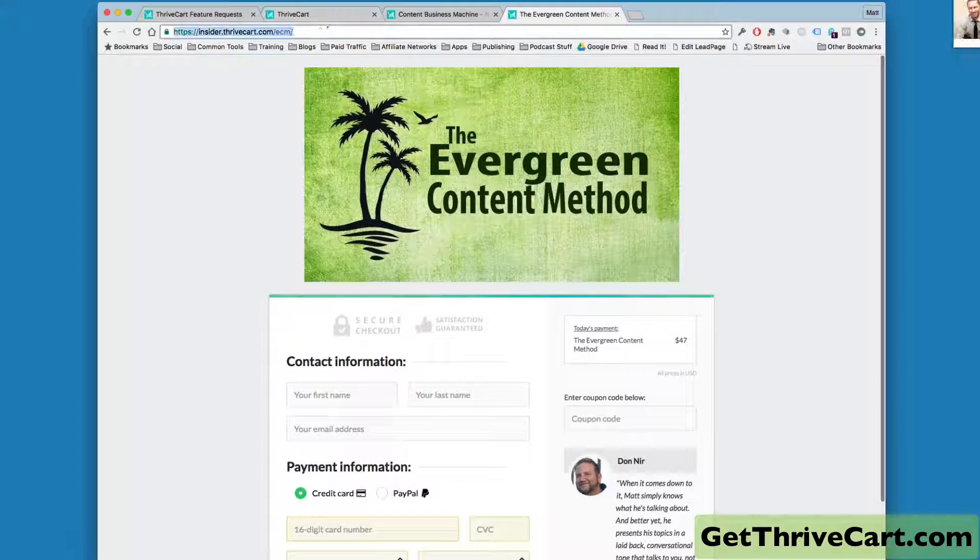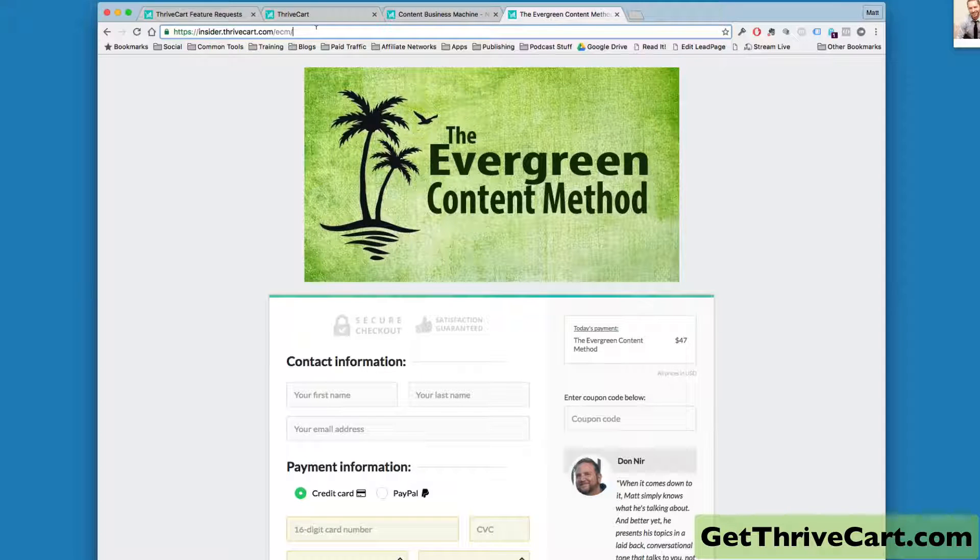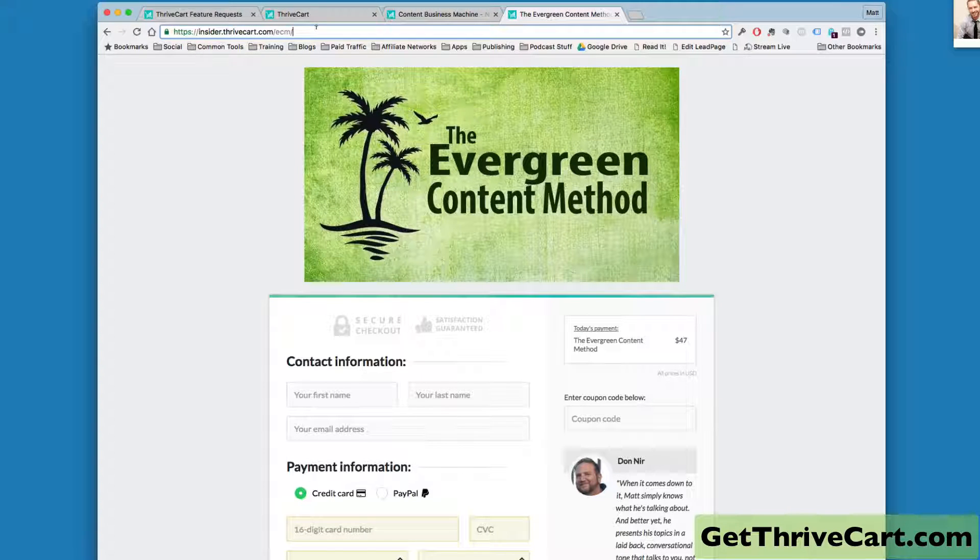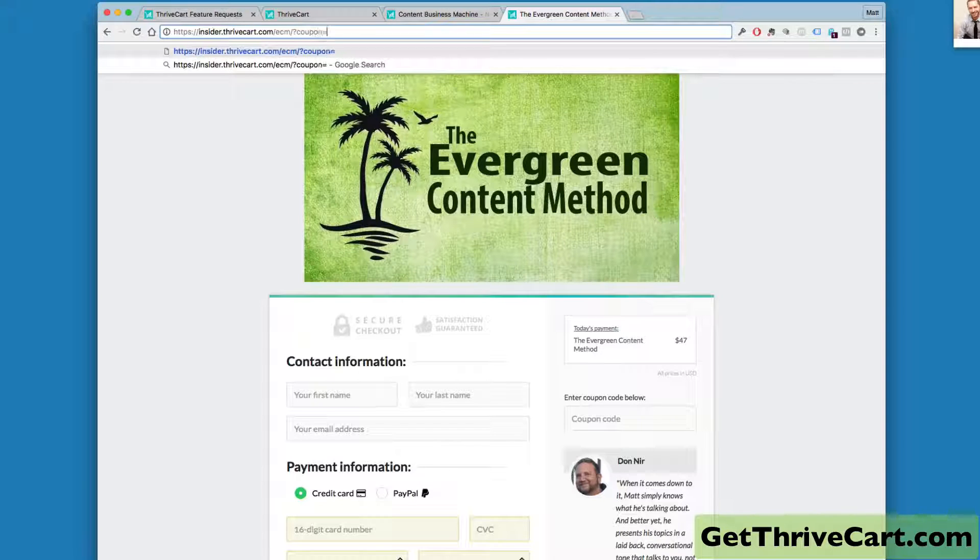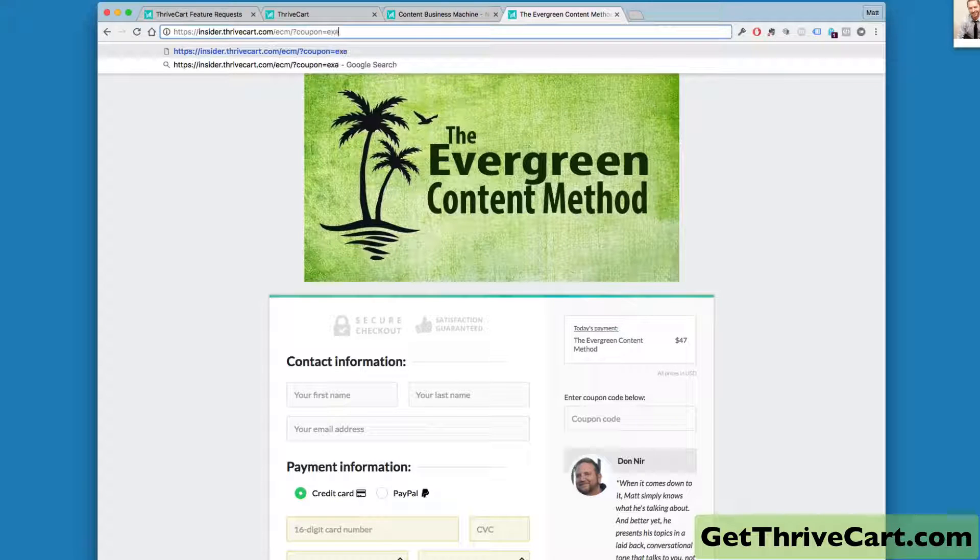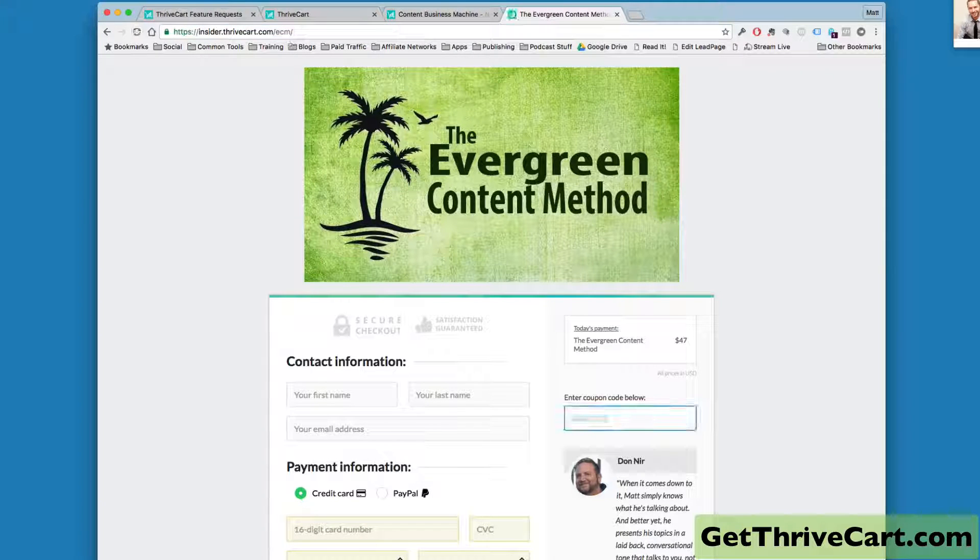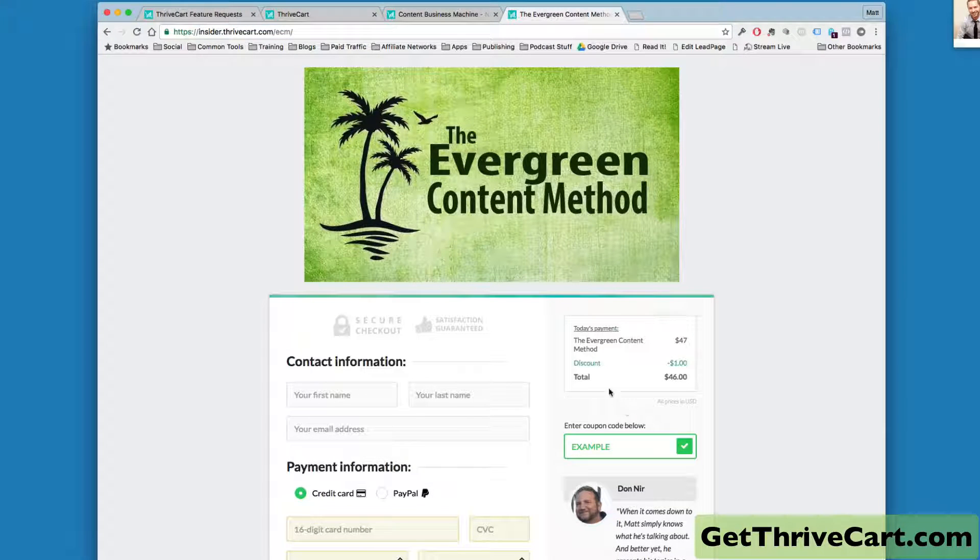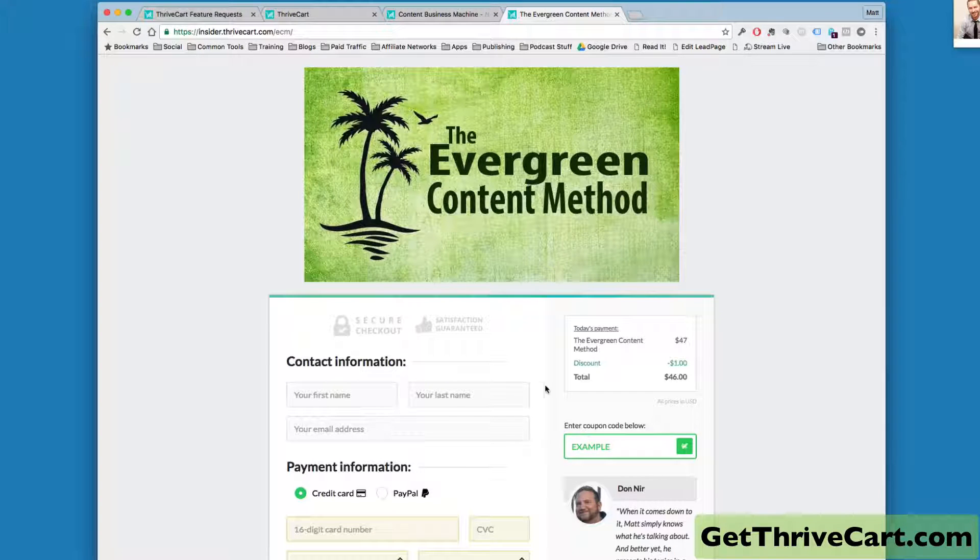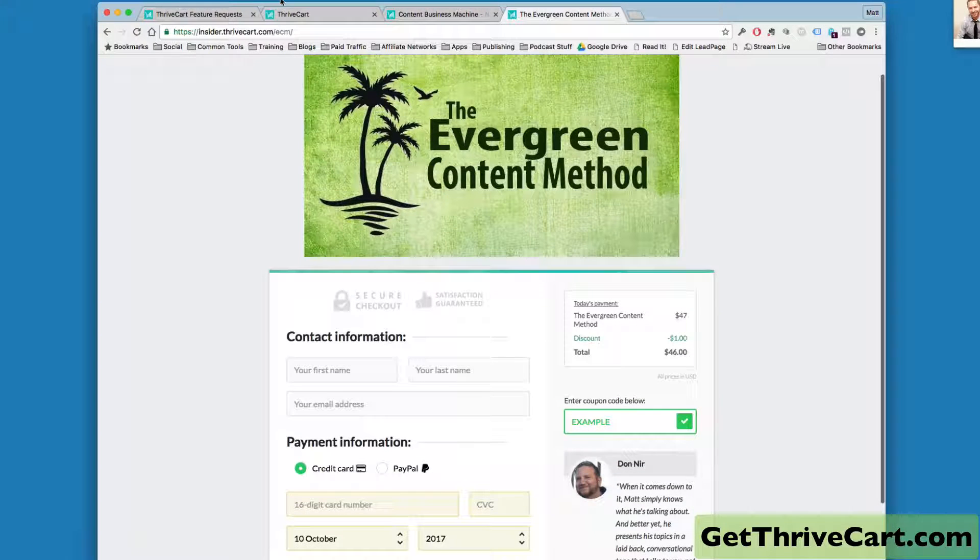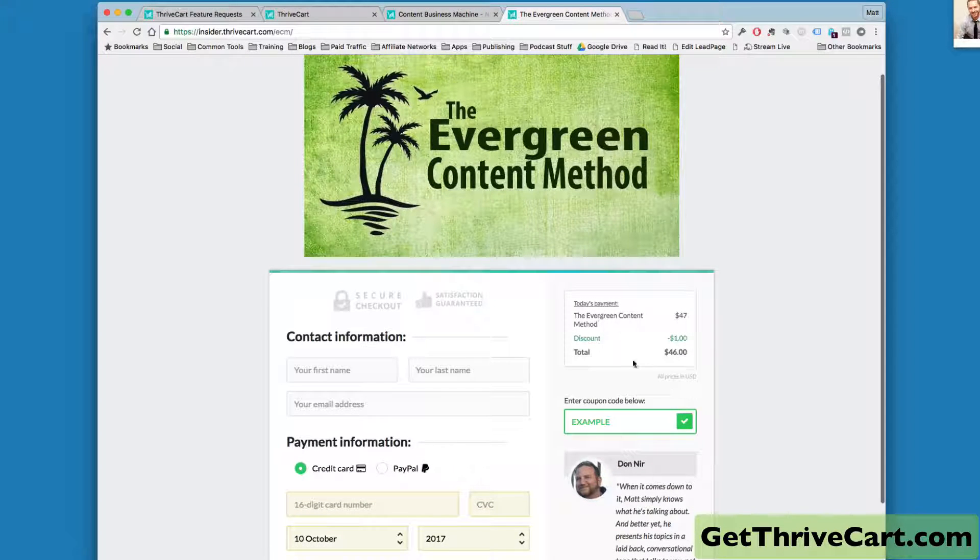Now, typically if I give a URL out with a coupon code, it looks something like this: question mark, coupon equals example. I made a little test coupon that took a dollar off the price here, and you can see that URL threw in that price,